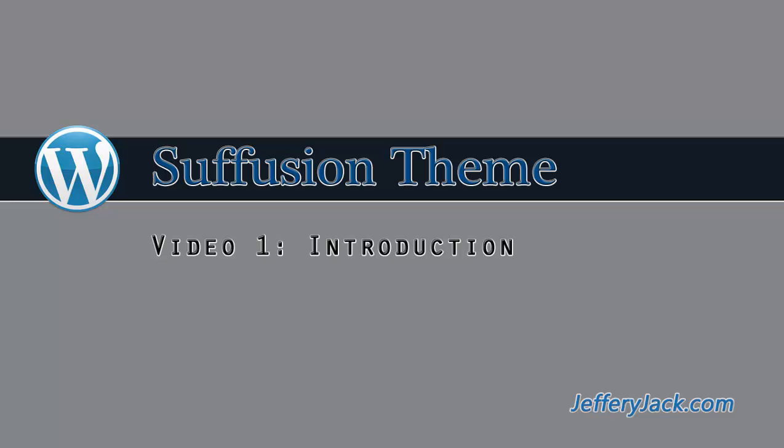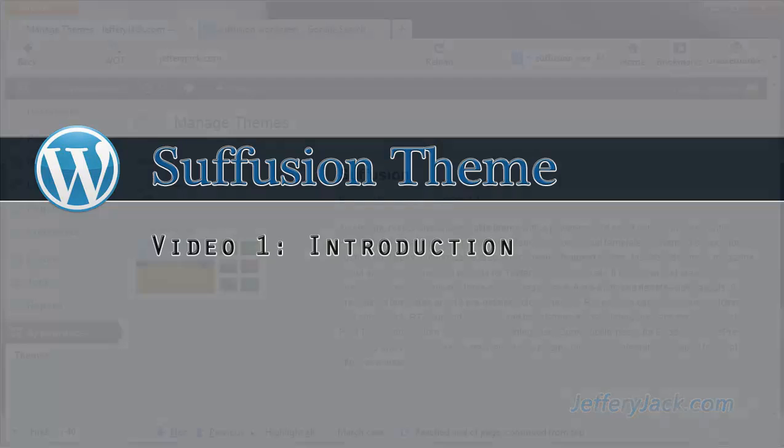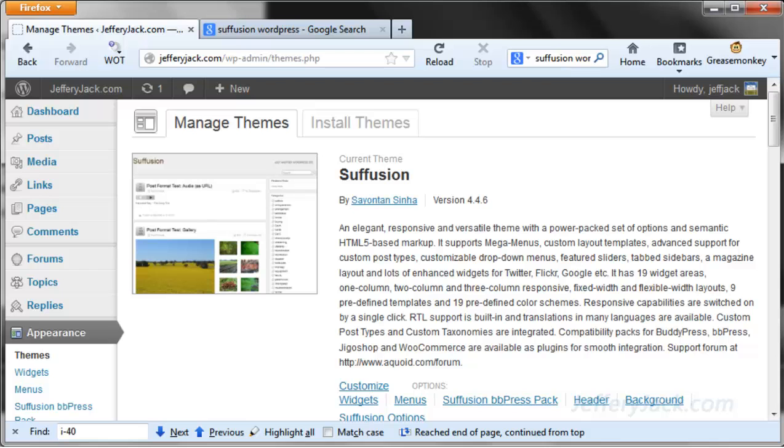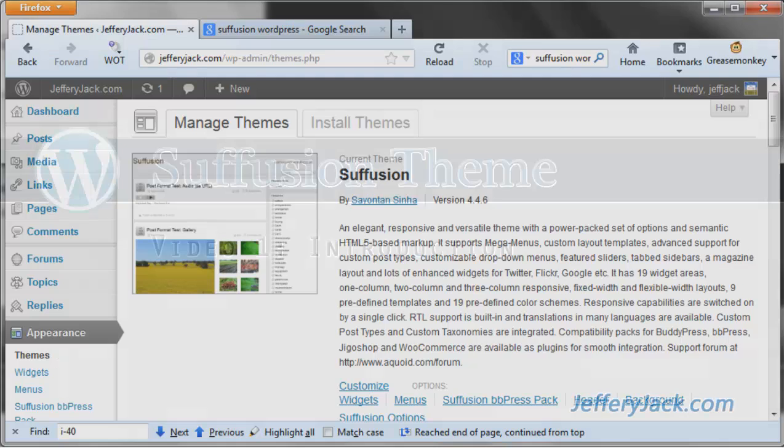The Suffusion theme for WordPress is one of the most versatile and customizable WordPress themes among the open source and free themes that are available. When you get a first look at the basic skins available for this theme, you may not be too impressed, but once you see just how versatile and powerful this theme is, you'll understand why it is continually ranked among the best of WordPress themes.